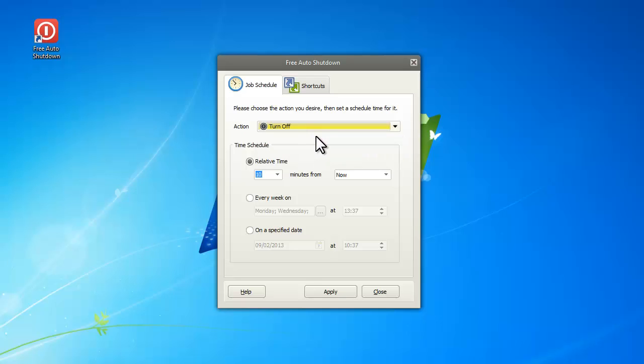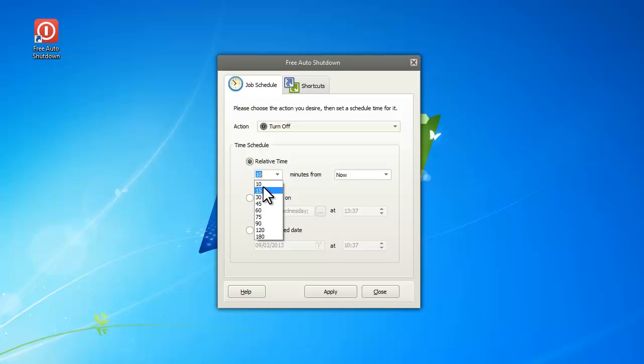Then you have to set a time schedule. You can set relative time, but do remember the delay time should be at least two minutes.